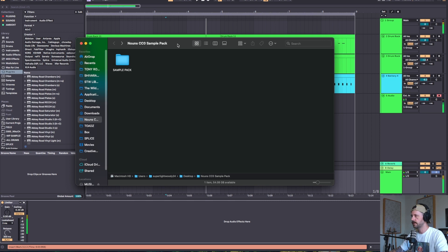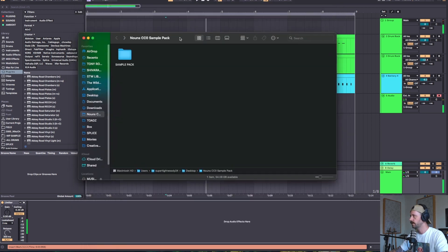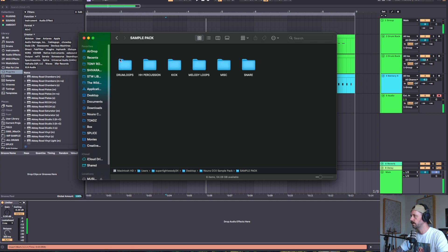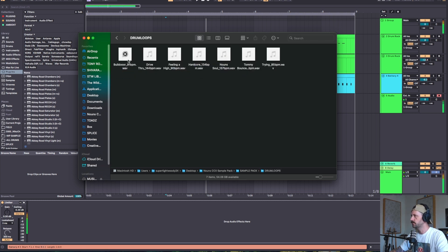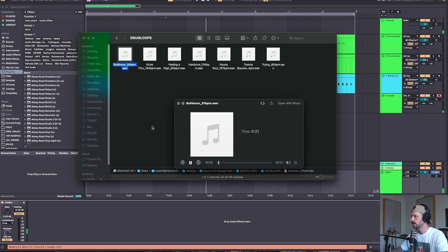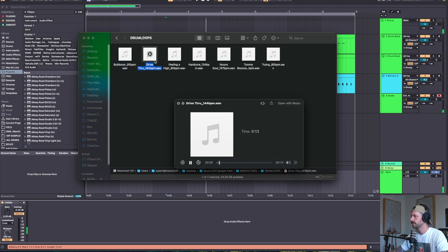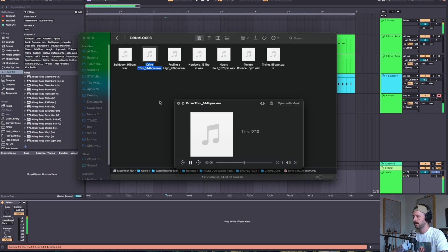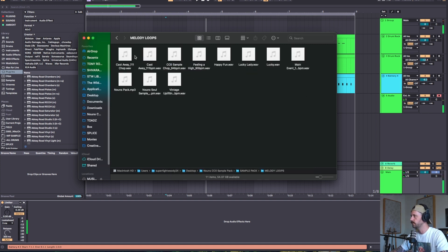I made everything in Ableton Live. When you download the sample pack, you'll get this folder and it's organized by sound. So there are drum loops — and those are some of the drum loops — and some of the melody loops.